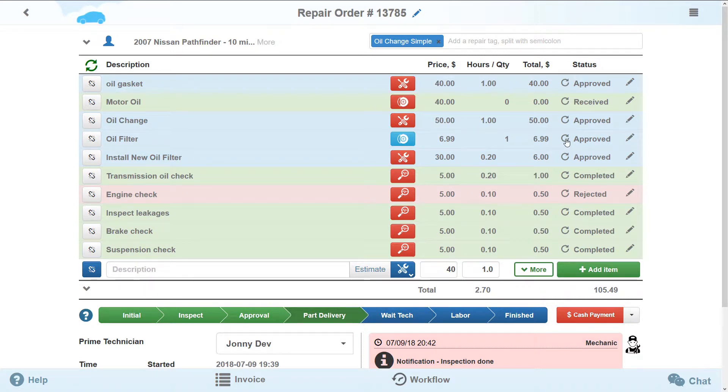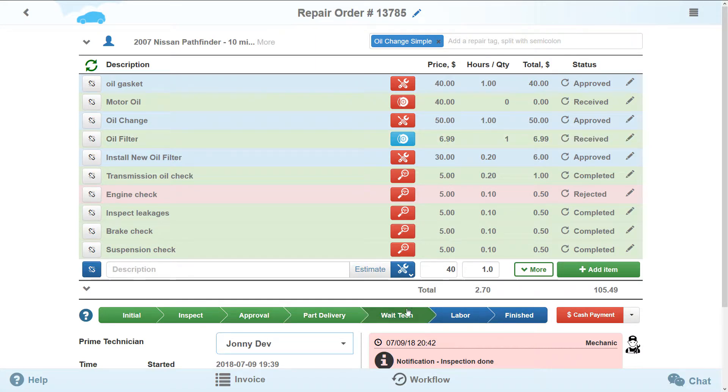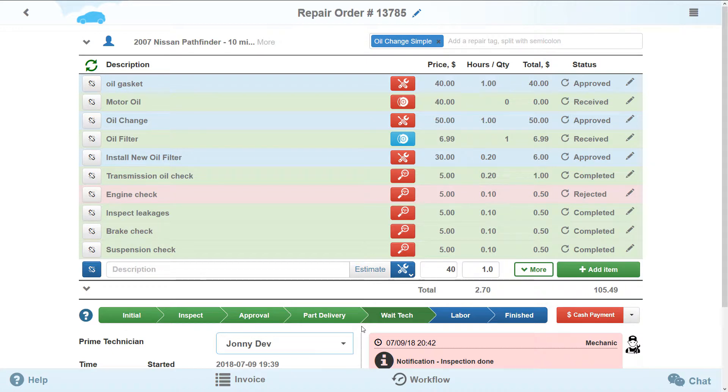If you change the status of all parts to Received, the system will read it as your readiness for the next stage. The wait tech stage. At this stage, the repair needs technicians.